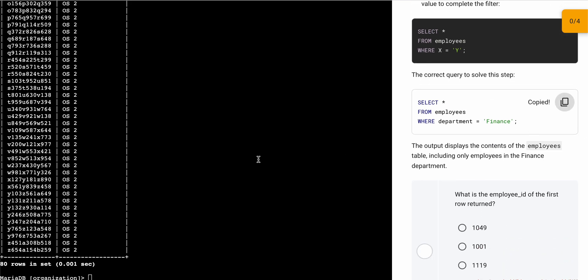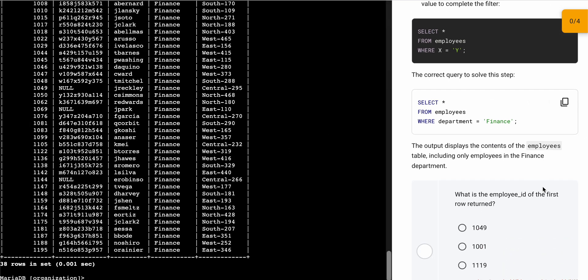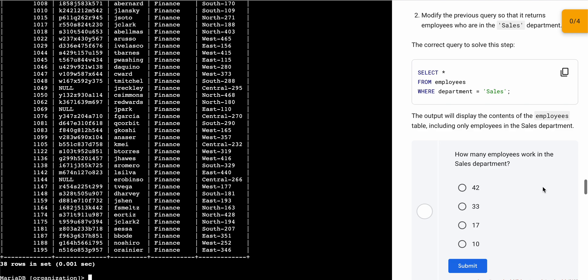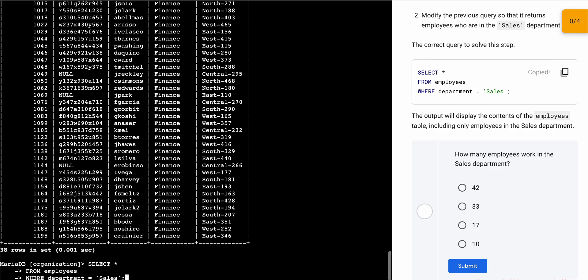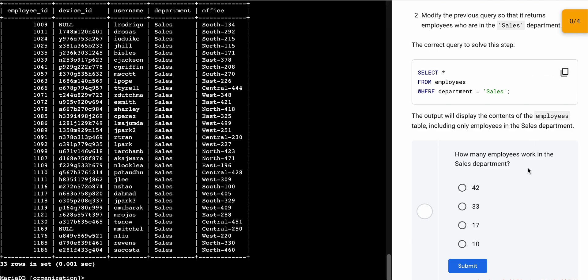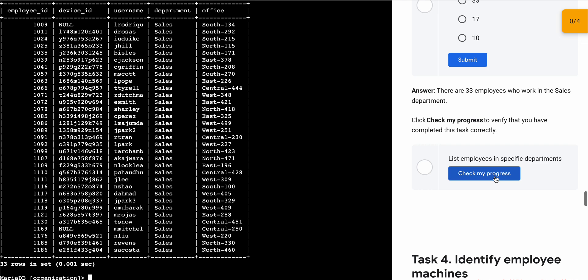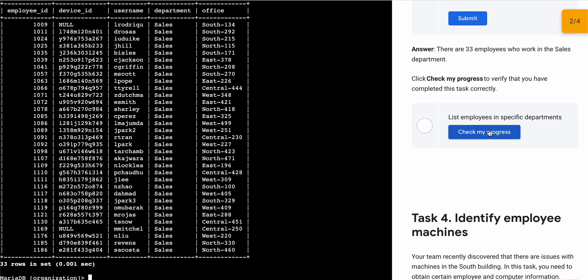Now just simply come on to task number three. Scroll down, copy this query, and run it over here like this. Again, just simply scroll down, copy this query, and run it over here like this.